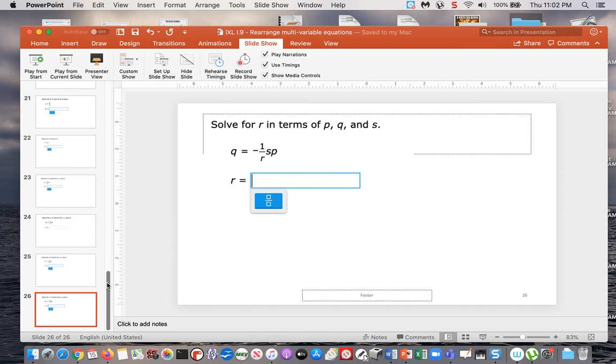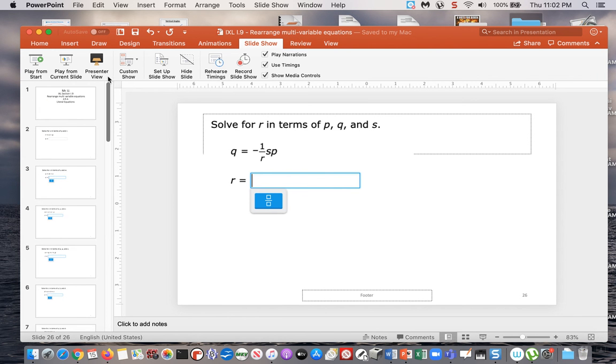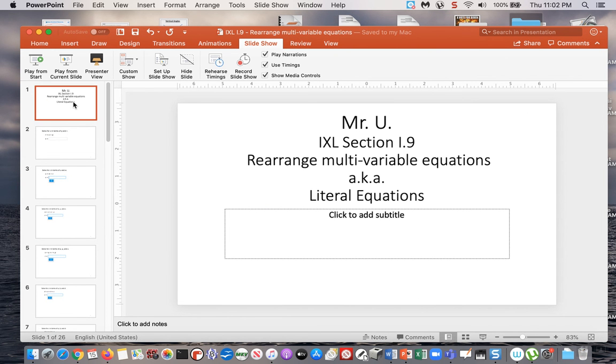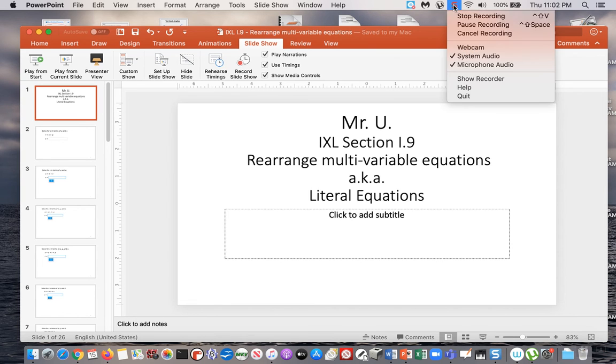That concludes the examples. Your assignment is IXL Section I9. Remember you have to get to 100 points.